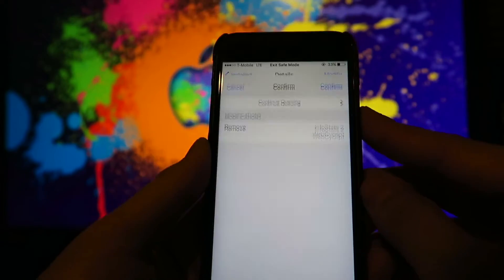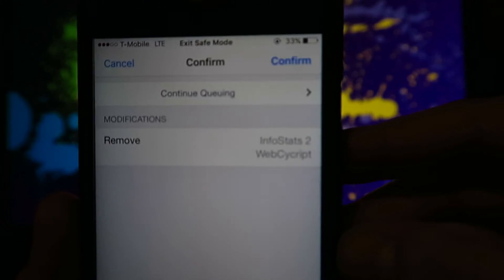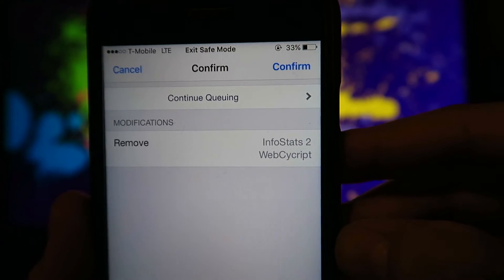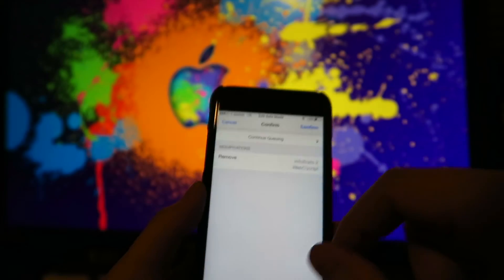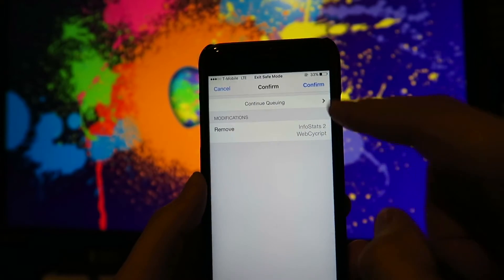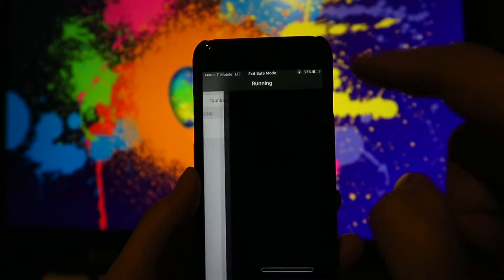So when you remove it, it'll also have you remove InfoStats too, which is also not compatible. So I'm going to go ahead and remove that right now.